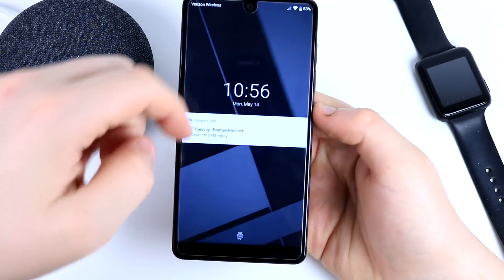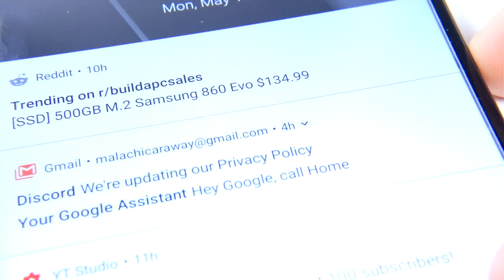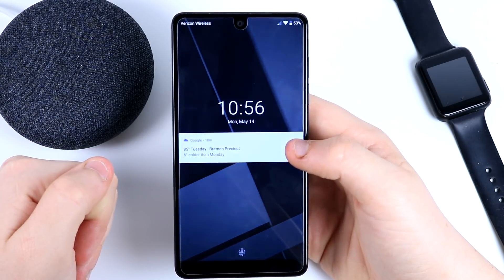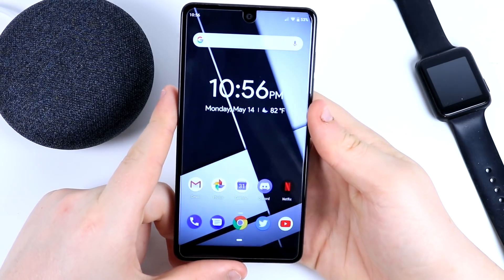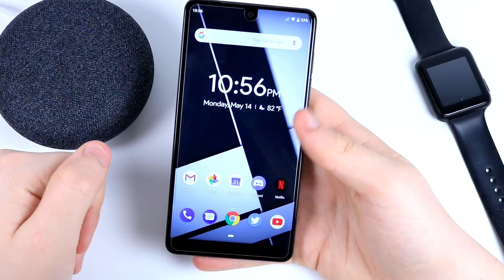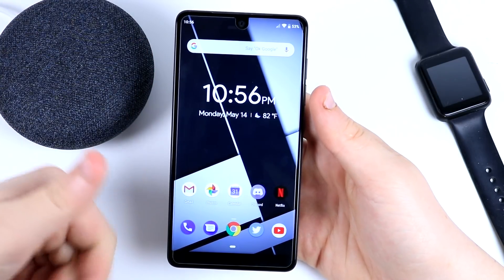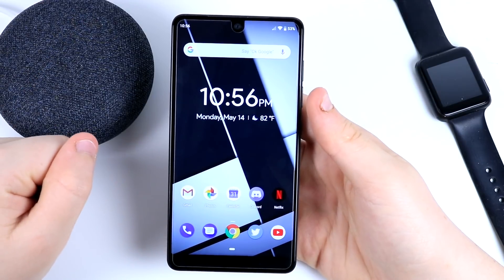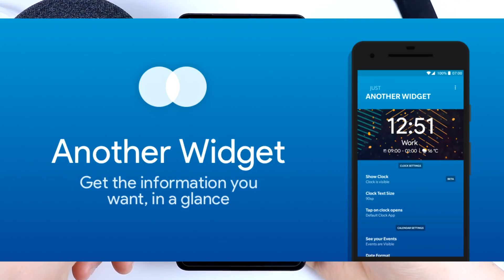If you click the power button, that bar kind of expands into your notifications and shows you your notifications. So let's go from there into the home screen. This is not the default widget — it's another widget, so I'll probably leave a link down below.